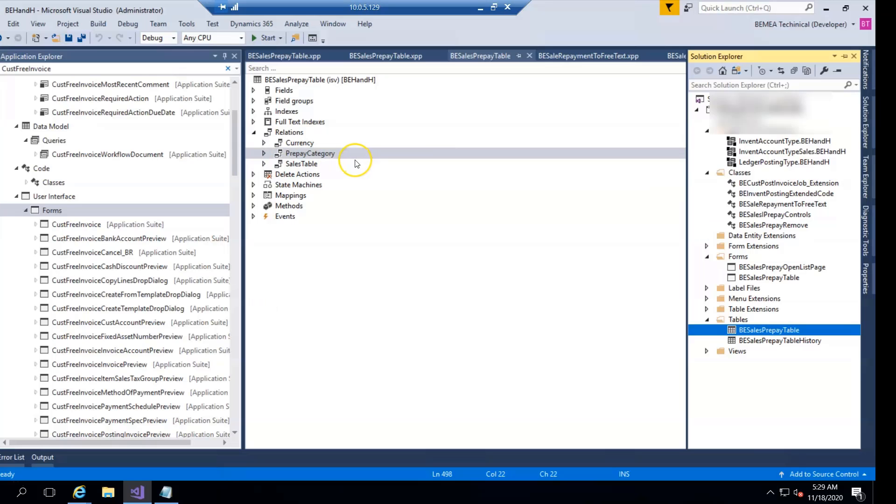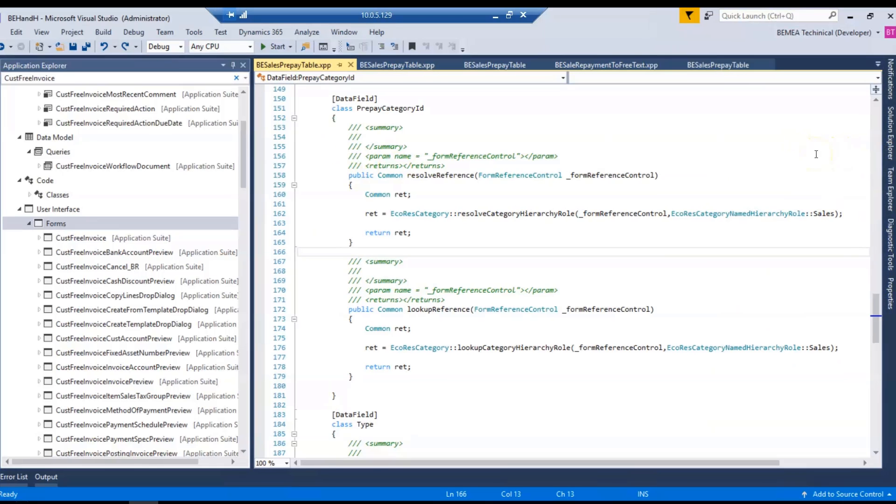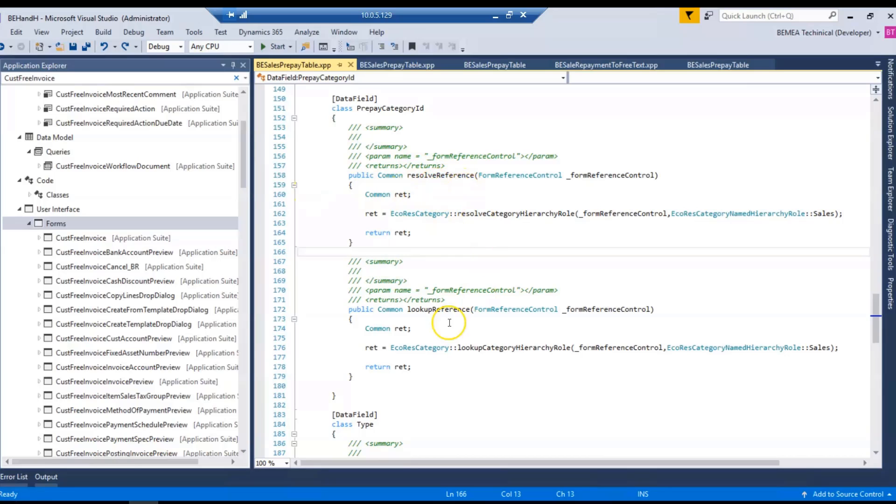So first step is you have to go and create a relationship between category, like EcoResCategory, and your required table or custom table. In second step, at form level you have to create two methods under data fields for category ID. First method is resolve reference and second method is lookup reference.